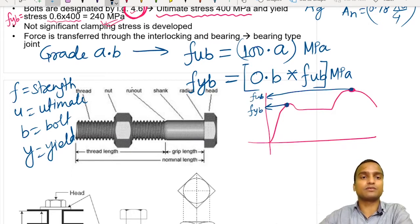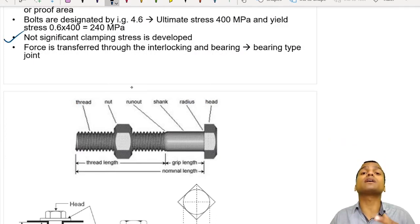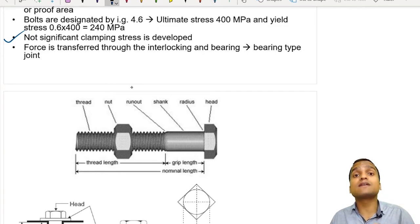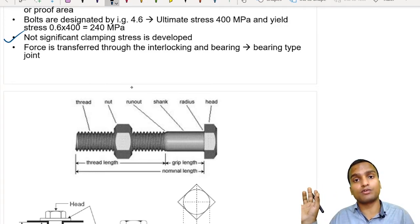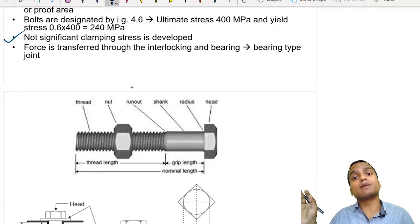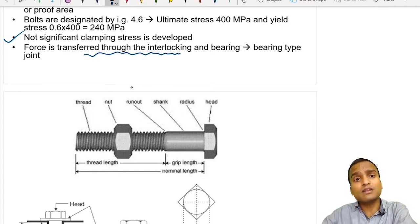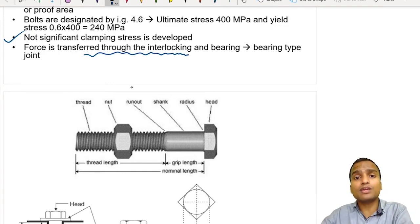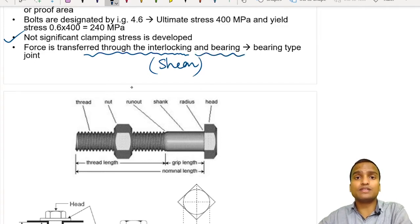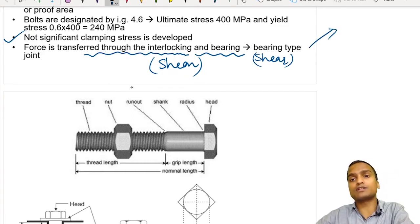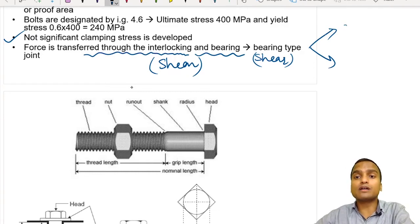There is no significant clamping stress developing in unfinished bolts. In high-strength friction grip bolts, clamping stress is very important because force transfer is by friction. But in unfinished bolts, force is transferred not through friction or clamping stress, but by interlocking or shear and bearing. So joints made by unfinished bolts are called shear-type or bearing-type joints, like lap joints or butt joints, where formulas for shear stress and bearing stress are used.